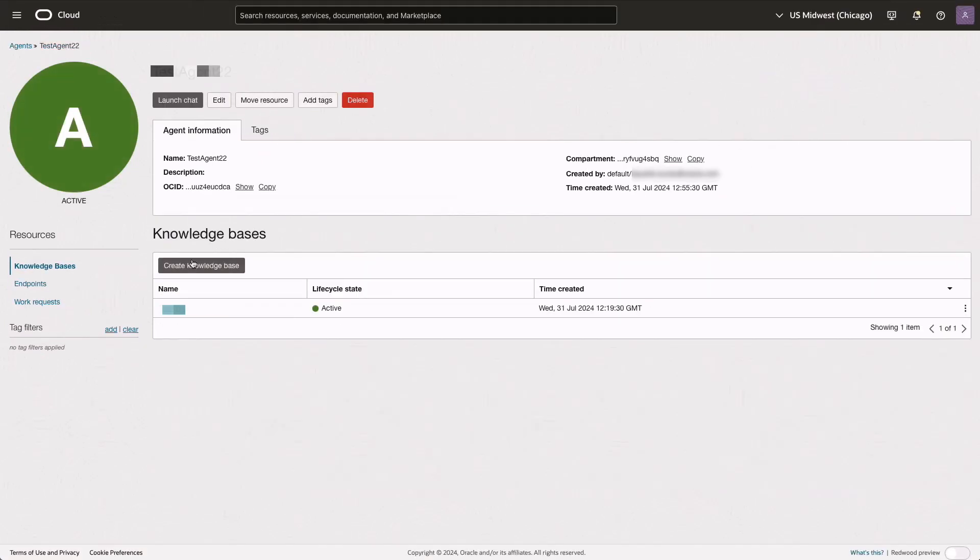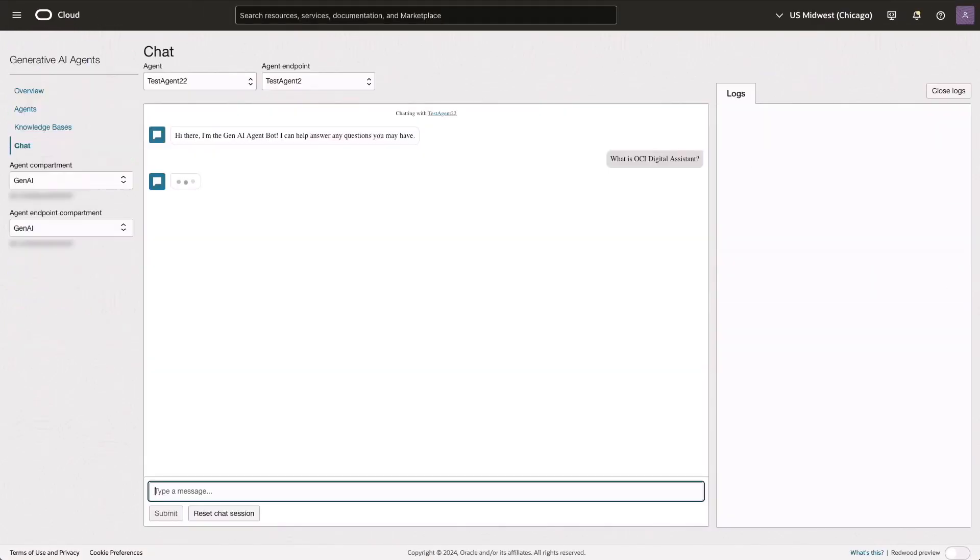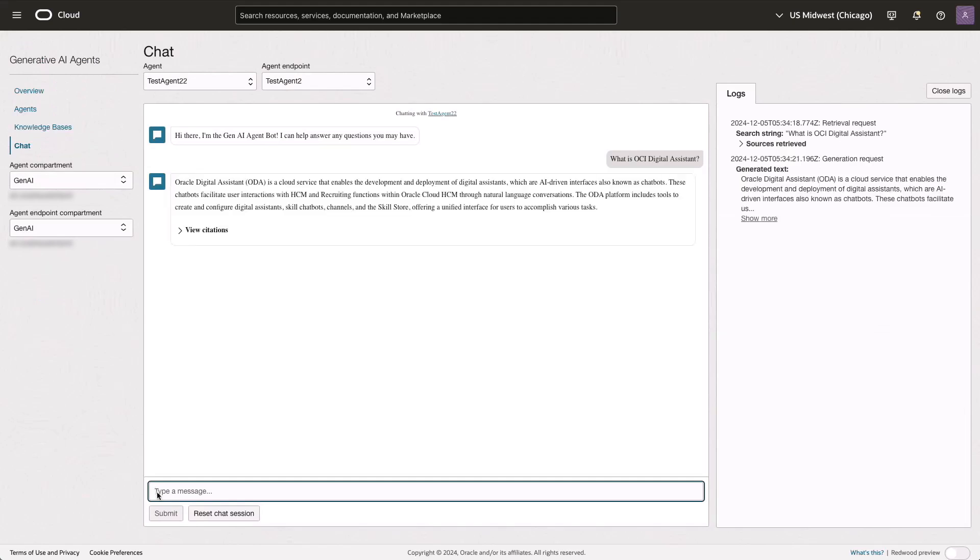We'll then test the endpoints, which open the chat playground in the OCI console. Here, we can ask questions in natural language and receive responses based on the uploaded PDF documents.